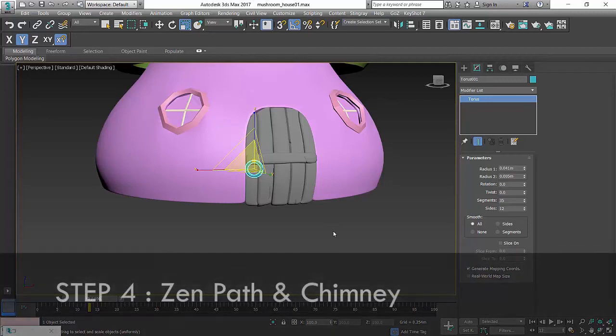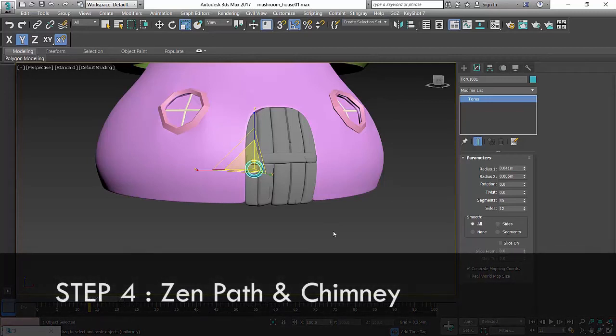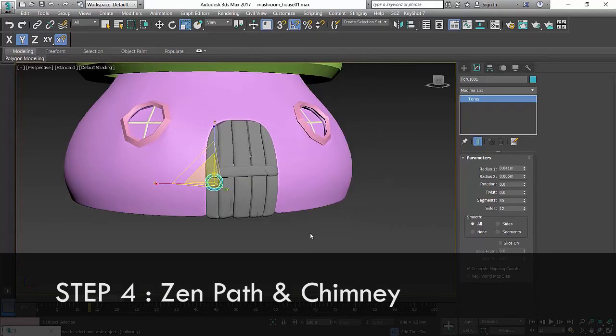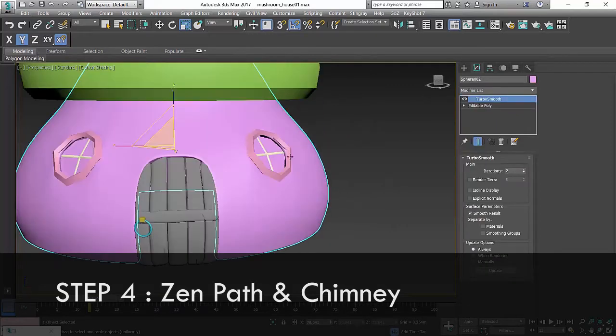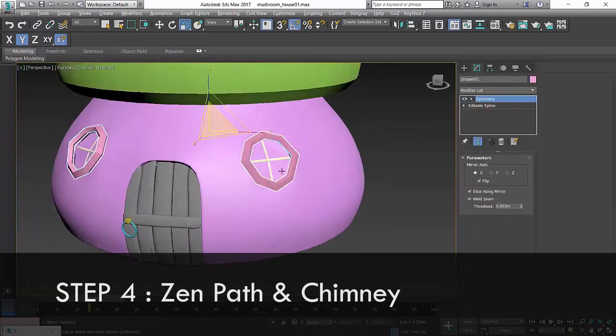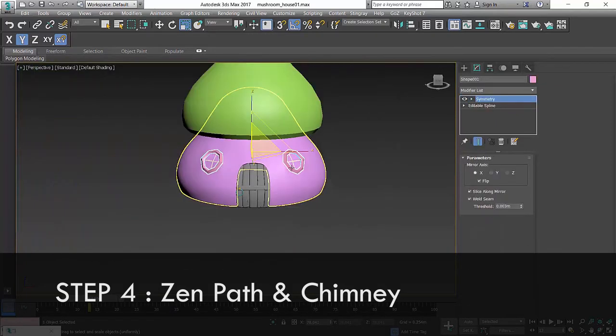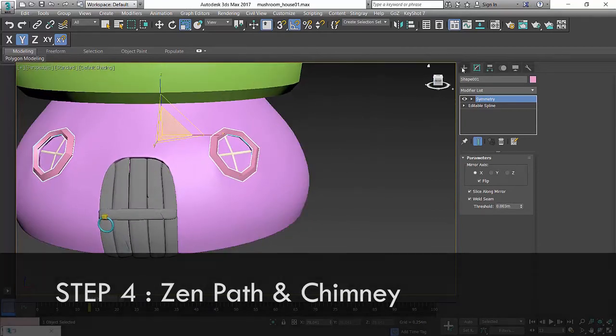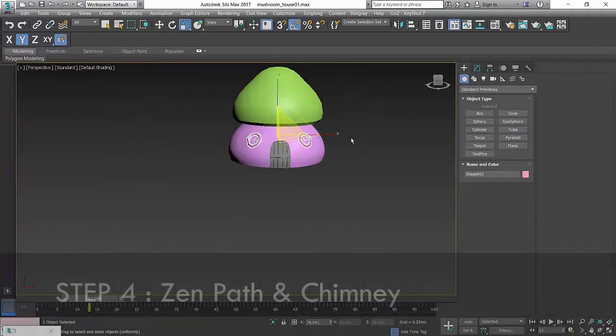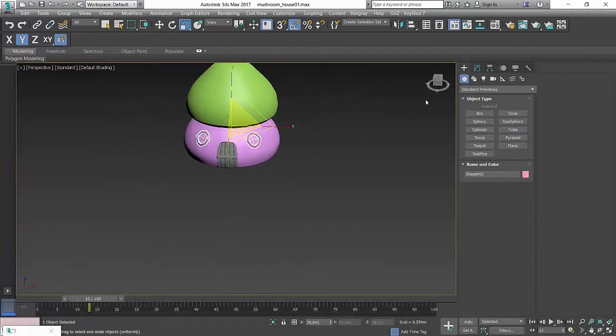Let's do a rocky path and a chimney. Creating those is not that difficult. We're going to solve that. So rocky path and a chimney.